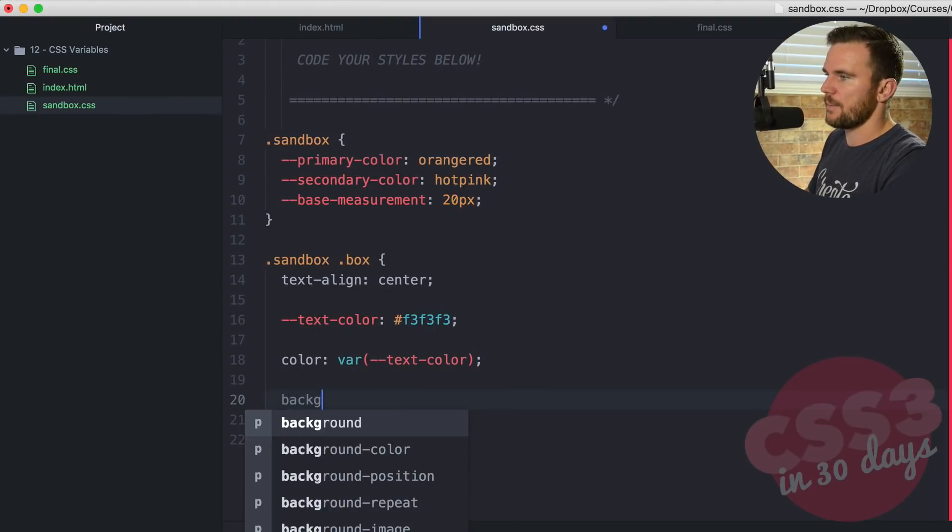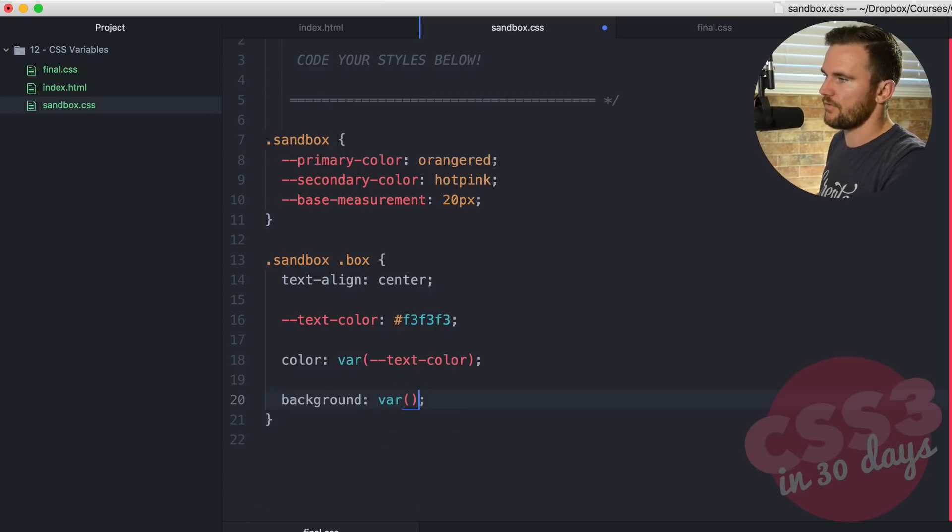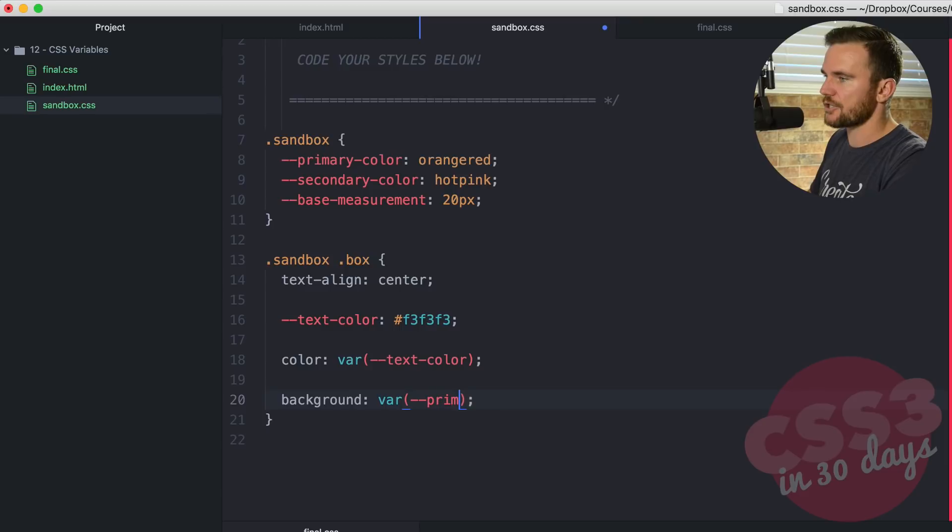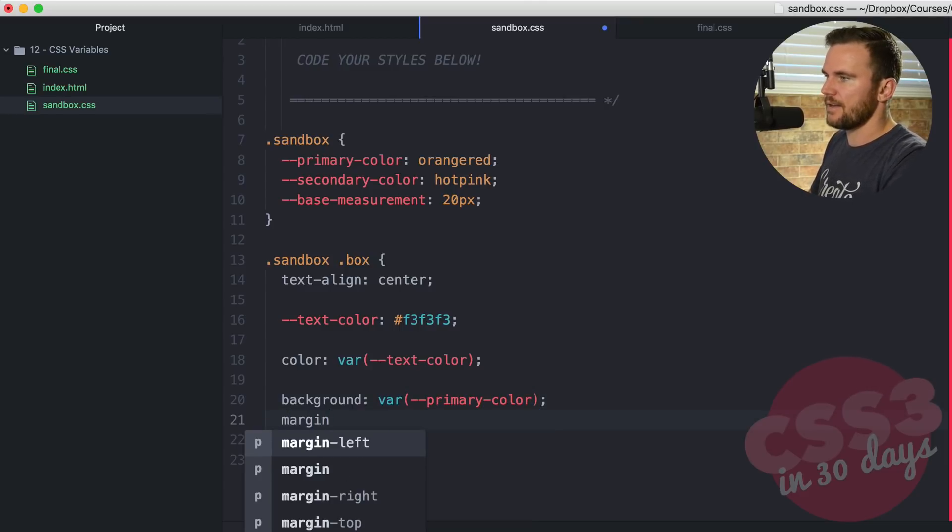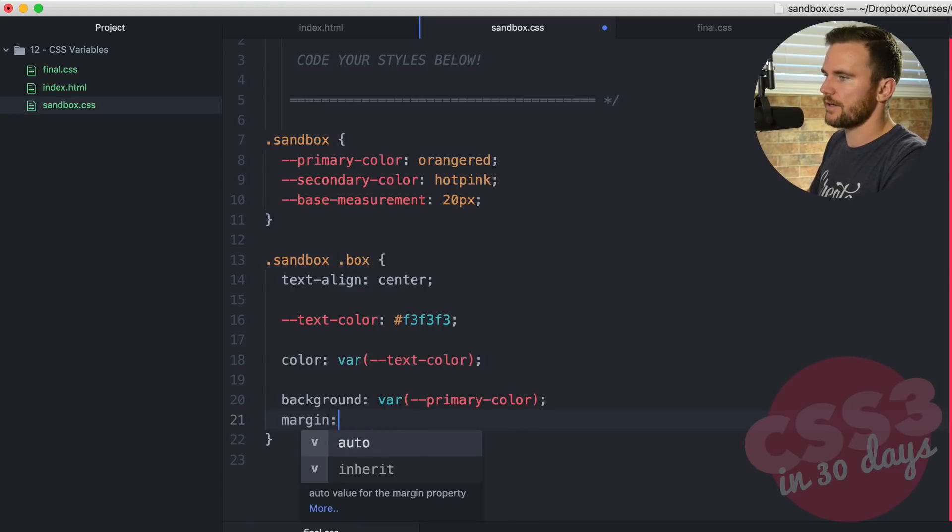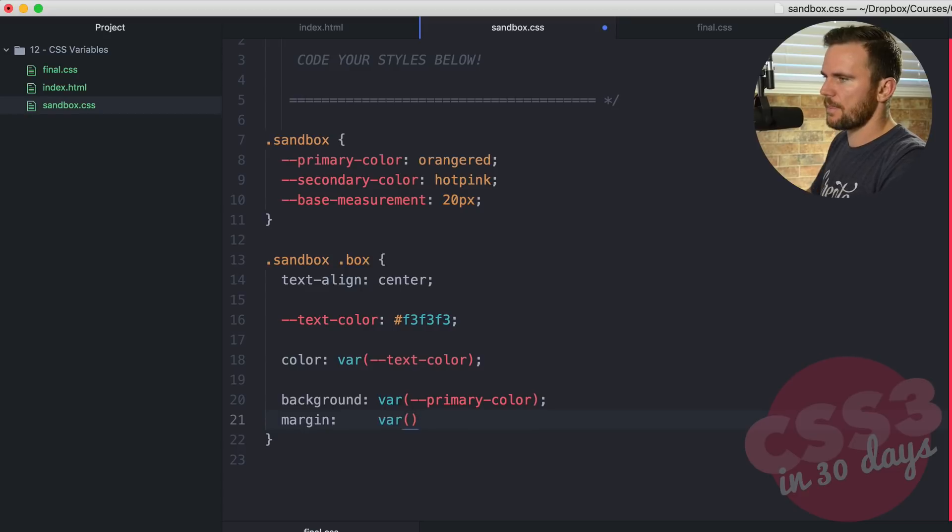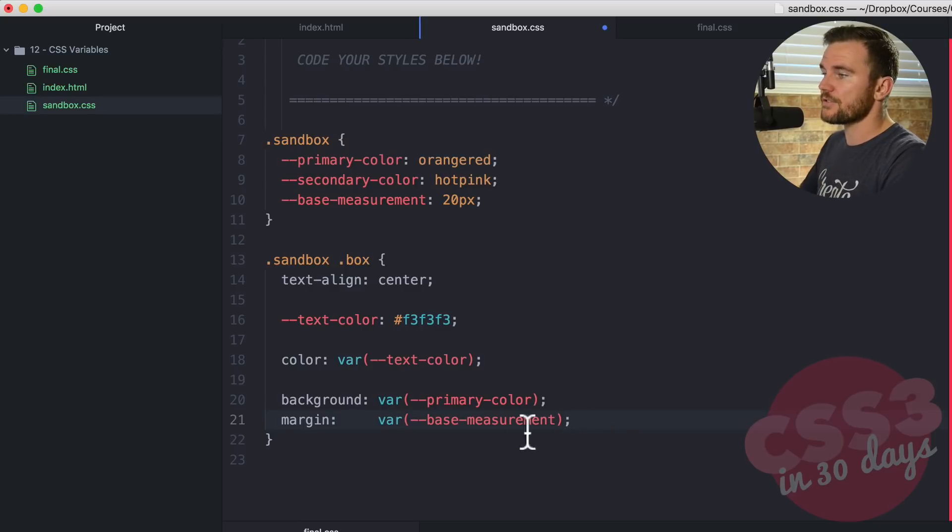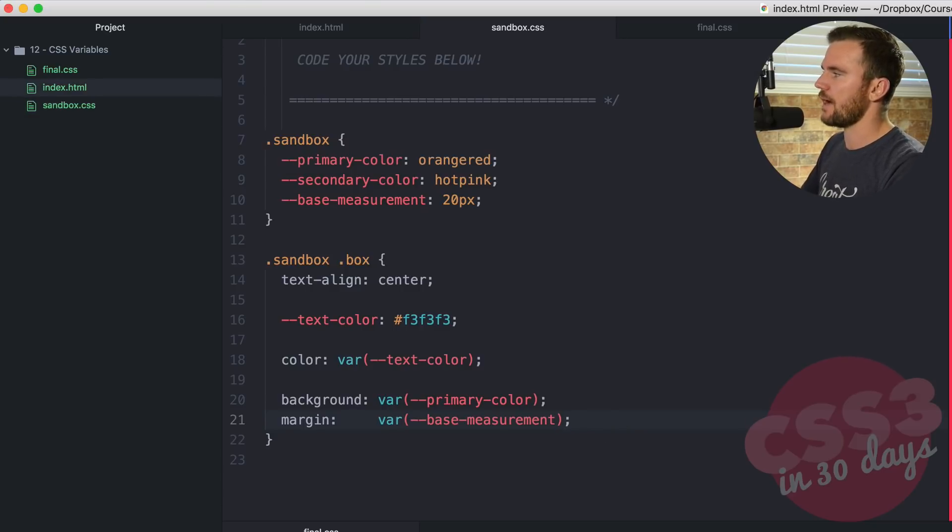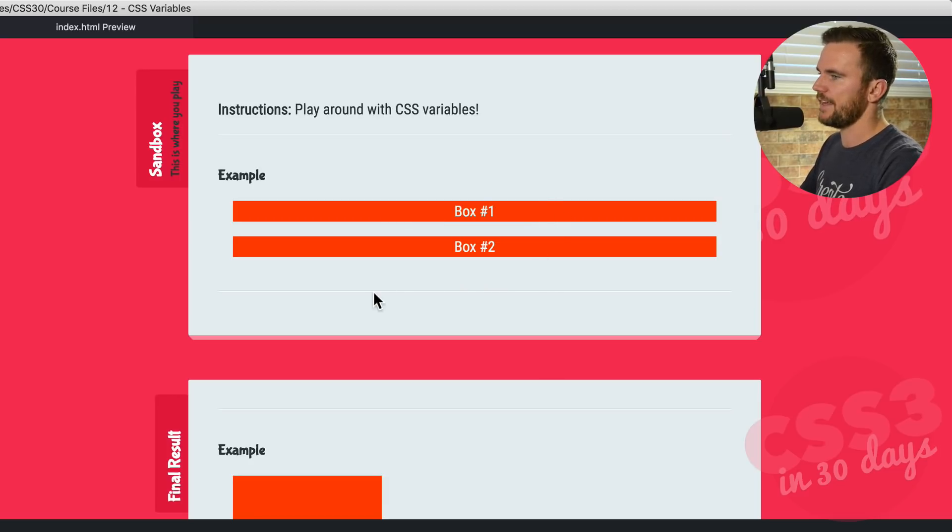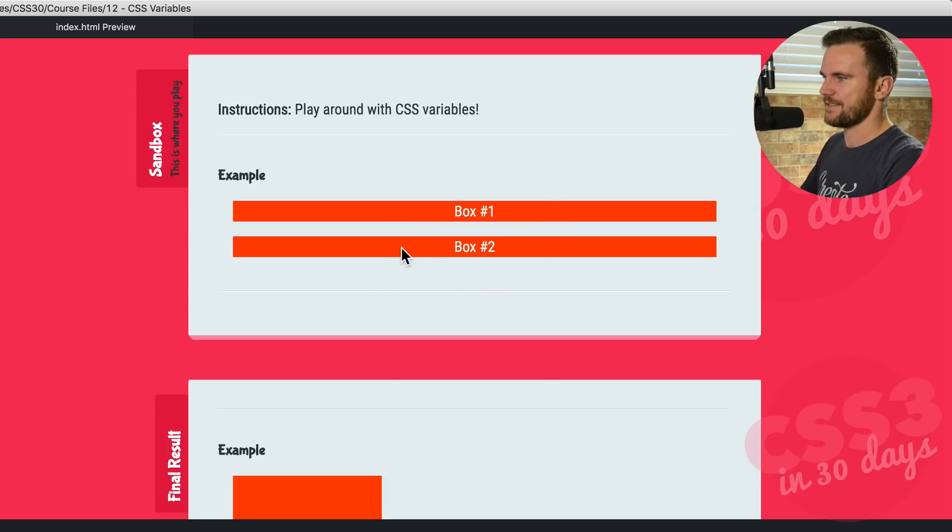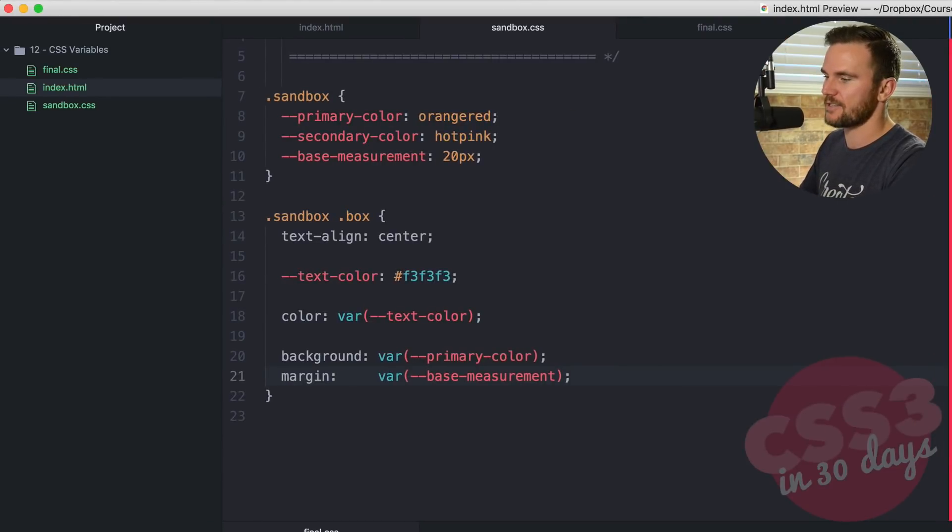Let's continue and style the background. We're going to say var, double dash, primary-color. And let's go ahead and say margin. And I'm going to say var, this one's going to be base-measurement, which as we know is 20 pixels. So go ahead and save that, check it out in the browser. Now it's doing something, the background is that primary color, which is orange red, and the base measurement margin is 20 pixels. It is working. So this is nice.